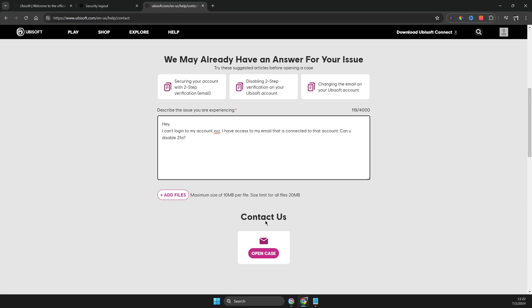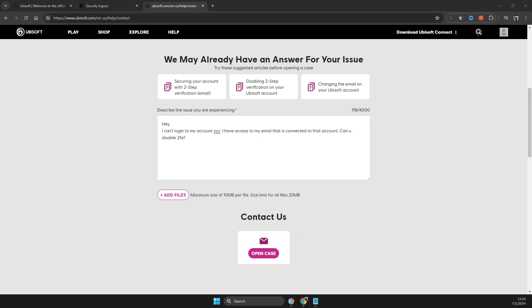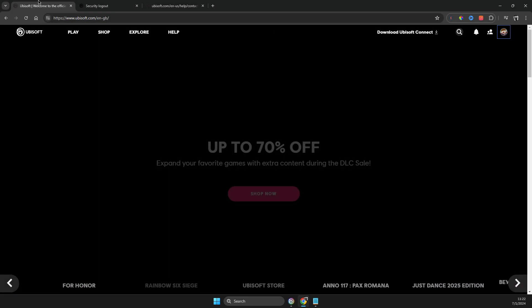They will contact you as soon as possible, and usually it can take up to two weeks. So that's how you can do it with email and TFA.